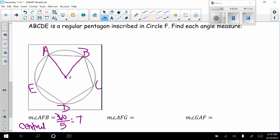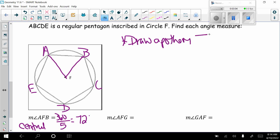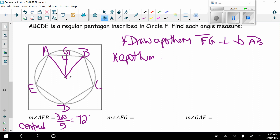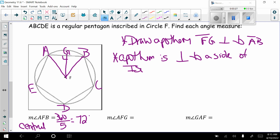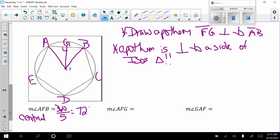Now the measure of angle AFG — we don't have a point G, so we draw the apothem FG perpendicular to side AB and label that point G. The apothem is always perpendicular to a side because the apothem is the height of the isosceles triangle, and the height is always perpendicular to the base. Angle AFG is the whole 72-degree angle cut in half, so the apothem bisects the central angle: 72 cut in half is 36 degrees.